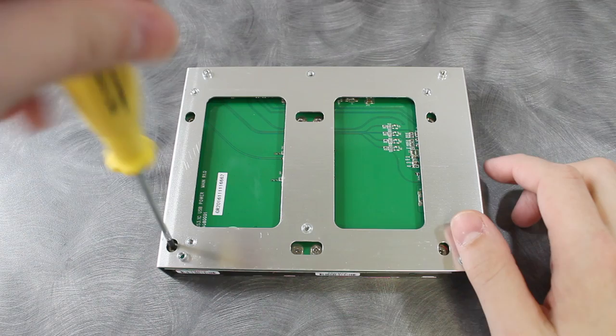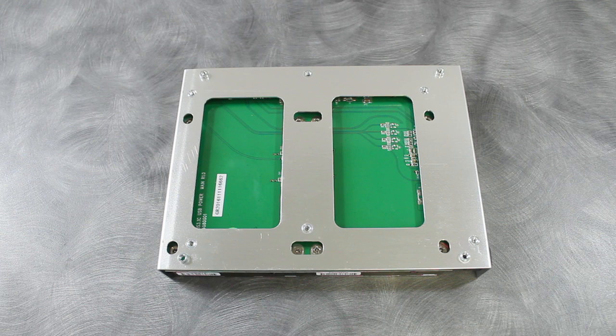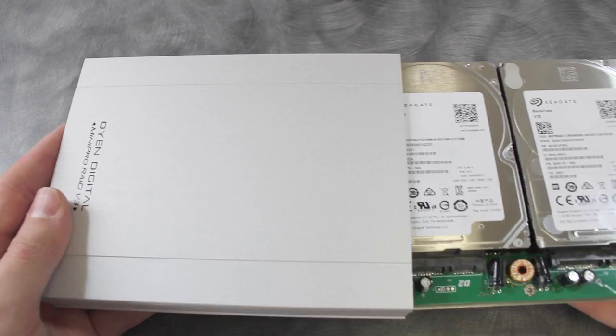It should be noted that the Mini Pro Raid V3 is compatible with SATA hard drives up to 15mm in height.